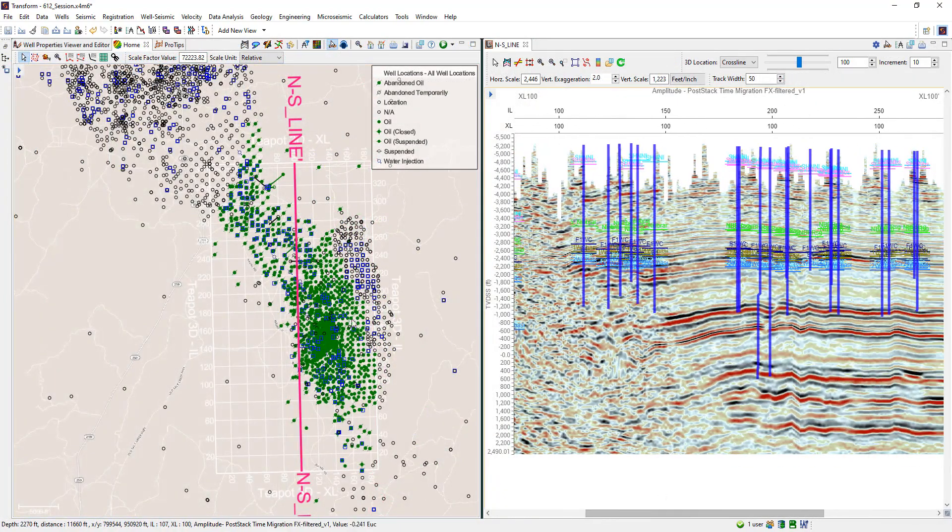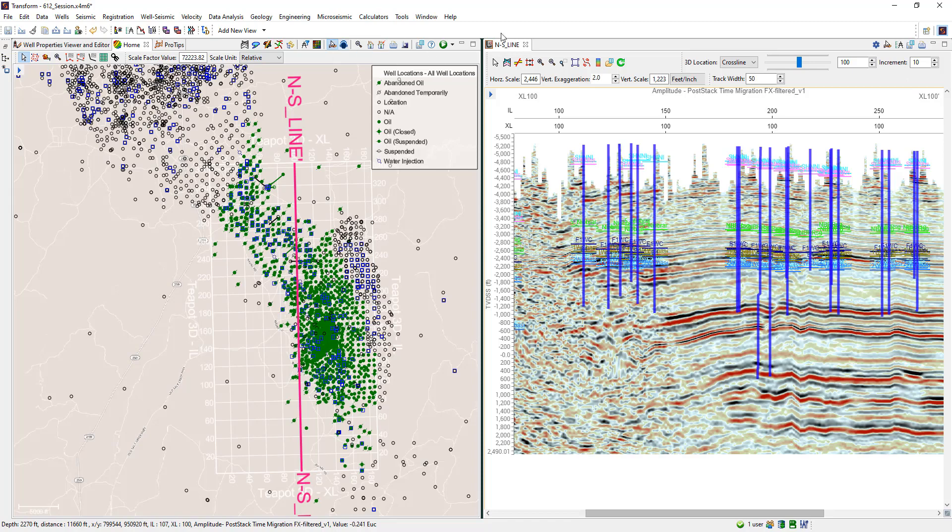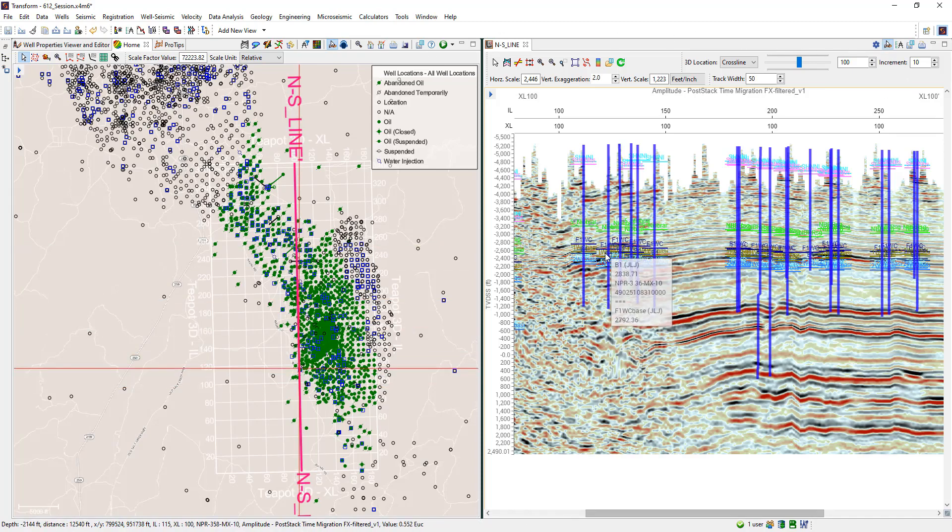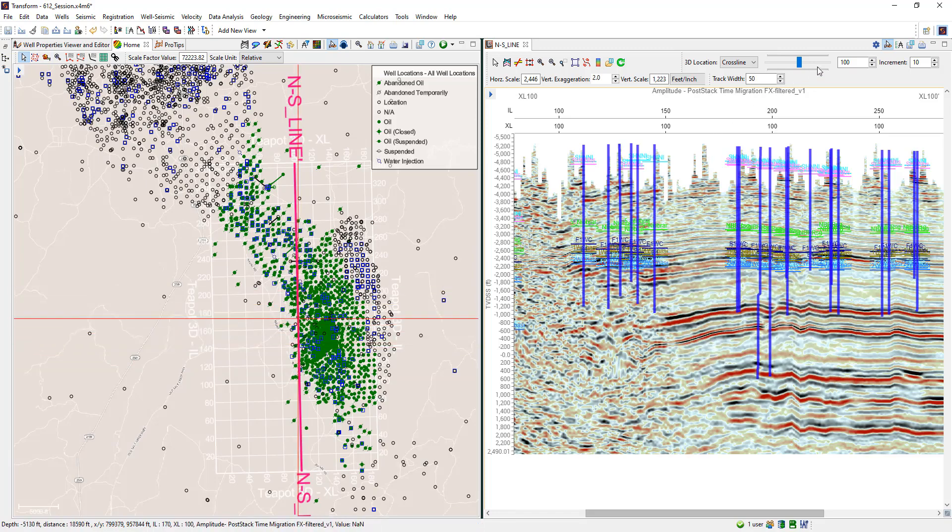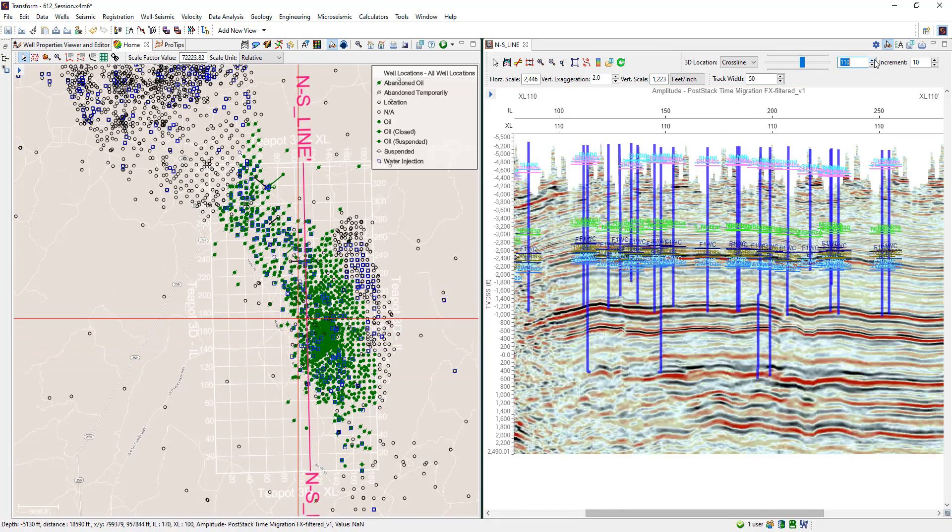Lastly, share cursors between the views and as a user moves their transect, the base map and the section view will update with those changes. Go ahead and give this a try in your Transform 6 project.